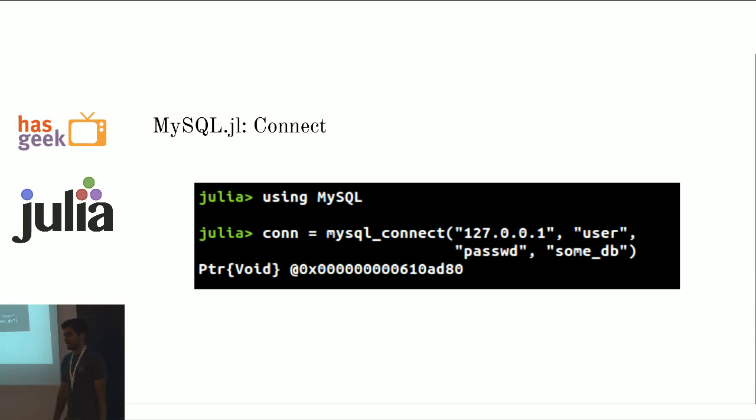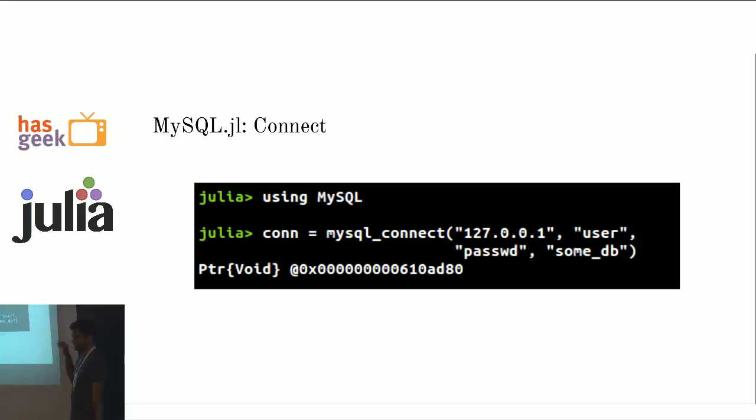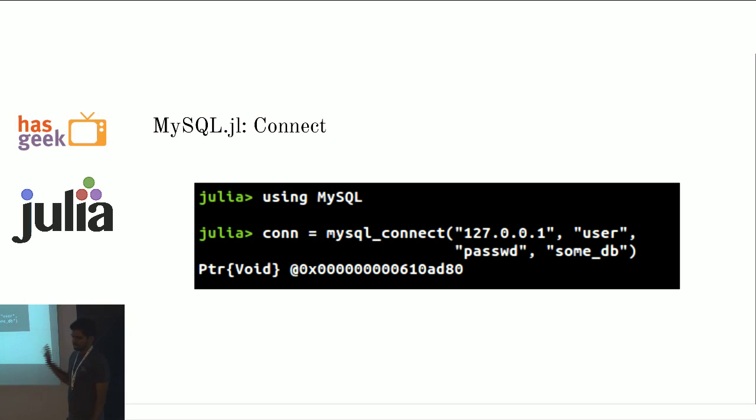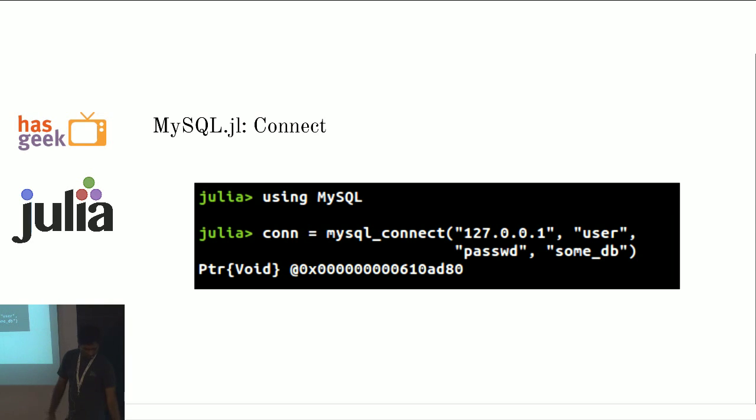This is a basic API of mysql.jl. There are some more functions which I am not going to talk about just for the interest of time. You include the package by saying using mysql. And you connect by saying mysql connect followed by the IP address. The usual thing, username, password and db name. And it returns to you a mysql context which you can use in your other mysql function.